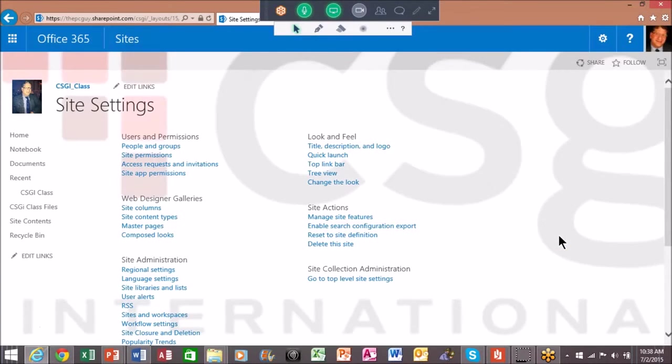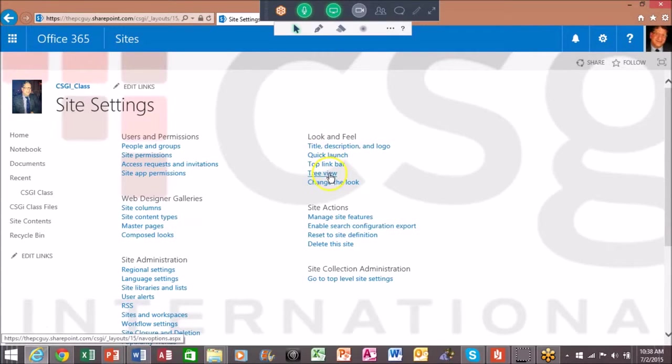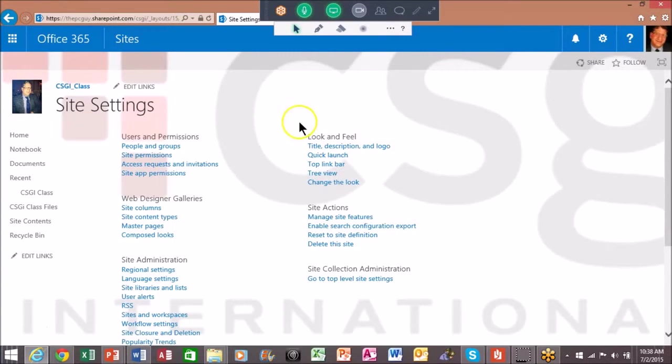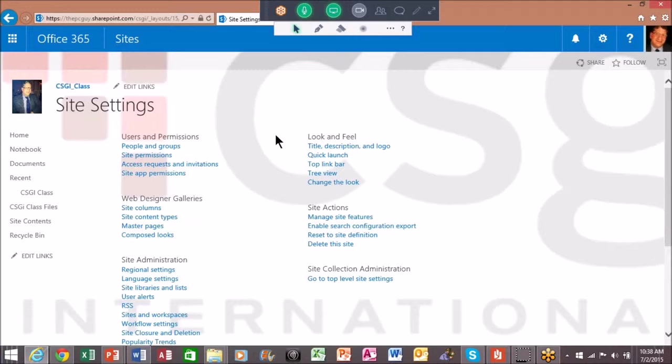Now what's going to be interesting is once we do that, every site or every page that we add from this site from that point forward will have that same look and feel. So that's really a good thing.